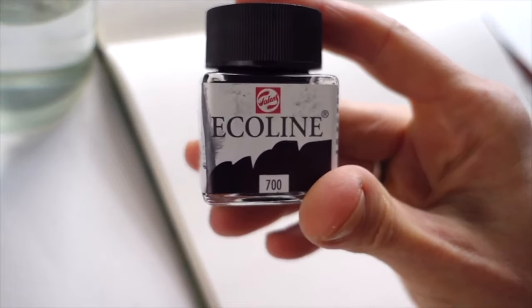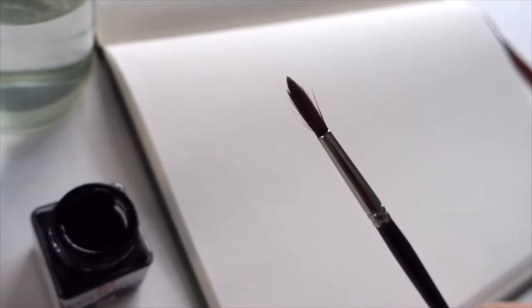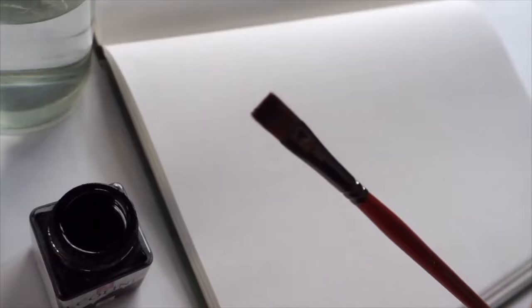Today we will use ink, any kind of ink, a medium sized brush and a flat brush.